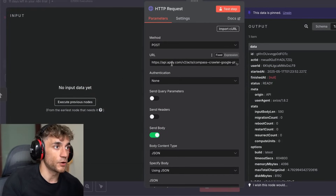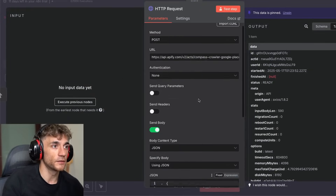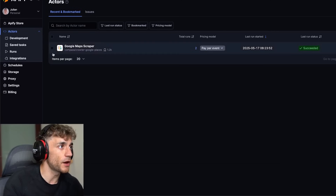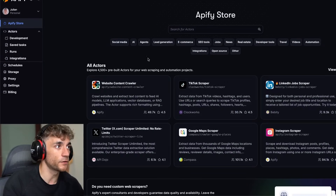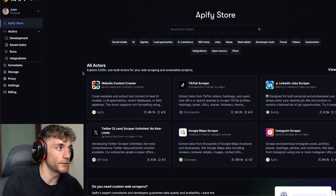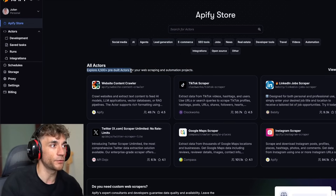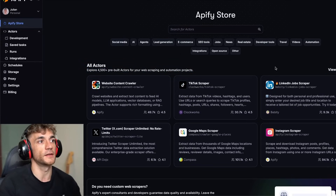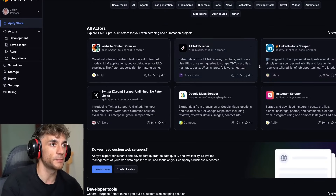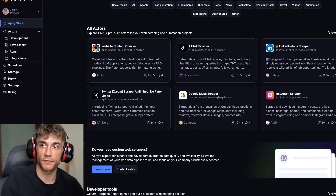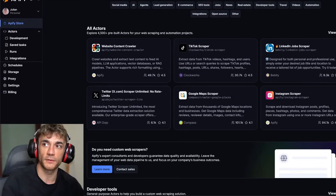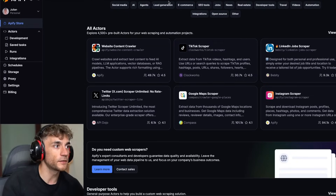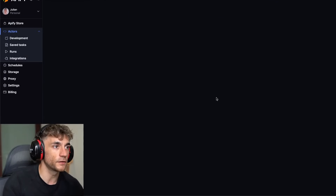Essentially what's happening here is we're running a request and we've plugged this into something called Apify. Inside the Apify store they have something called Actors — Actors are basically pre-built agents for web scraping and AI automation projects. You can get an API from any of these different models and then plug that into n8n to build stuff out.